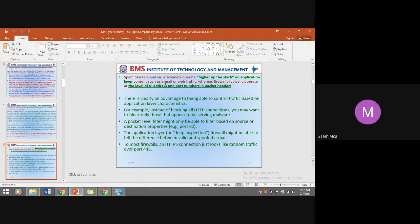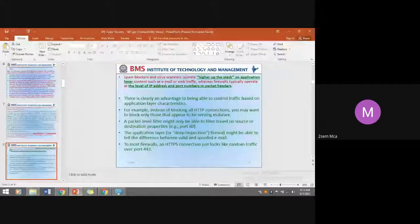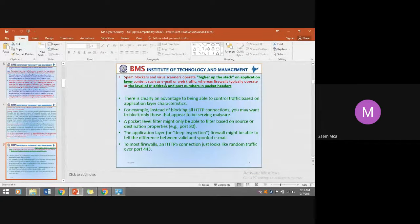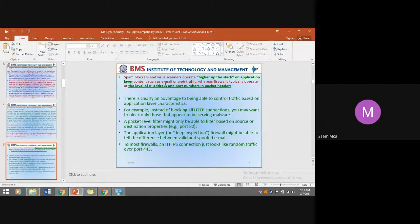Spam blockers and virus scanners scan application layer content — such as emails or web traffic — and based on the content's nature (abusive or benign), allow or block access to applications. Firewalls typically work at the level of port numbers in the packet address: they inspect packets and check whether the IP address and port numbers are valid. Some firewalls also check at the content level — these are termed packet filters.